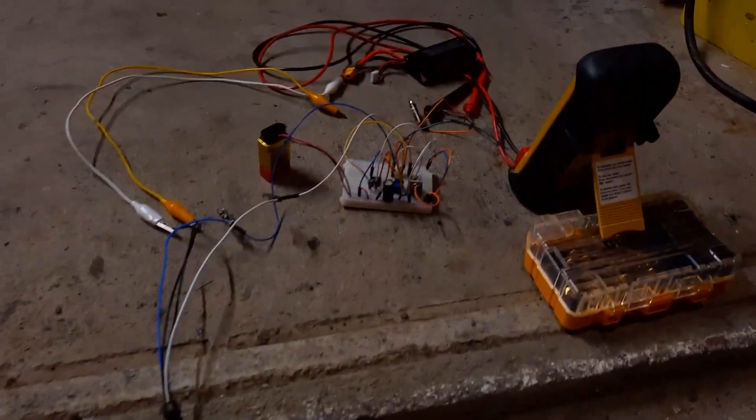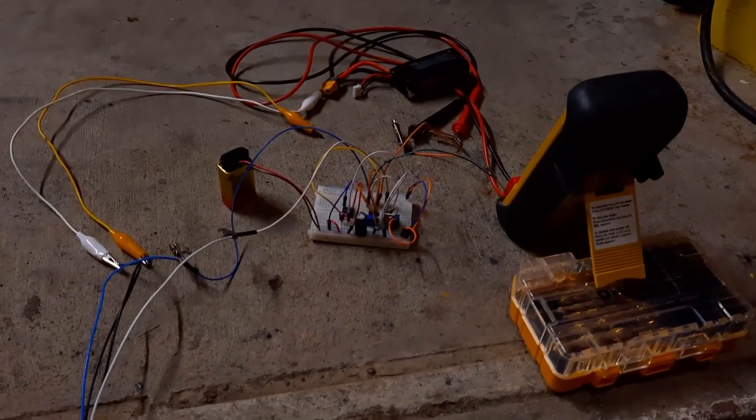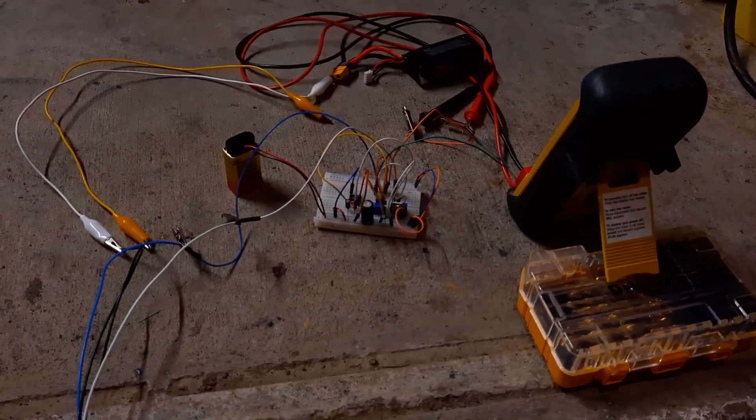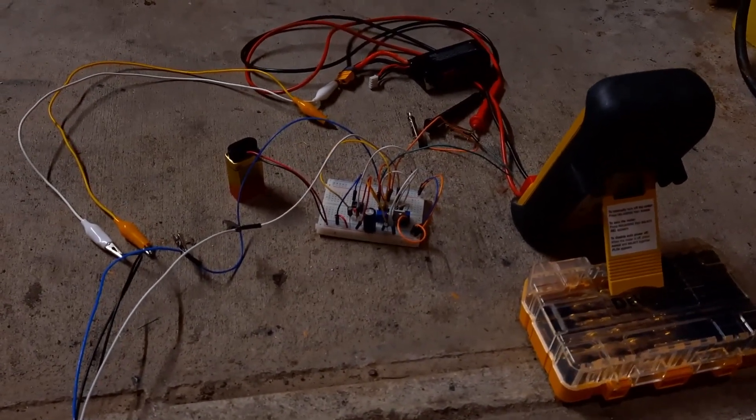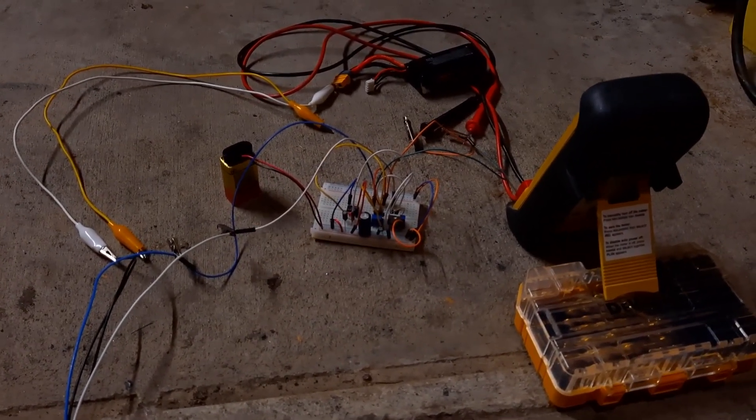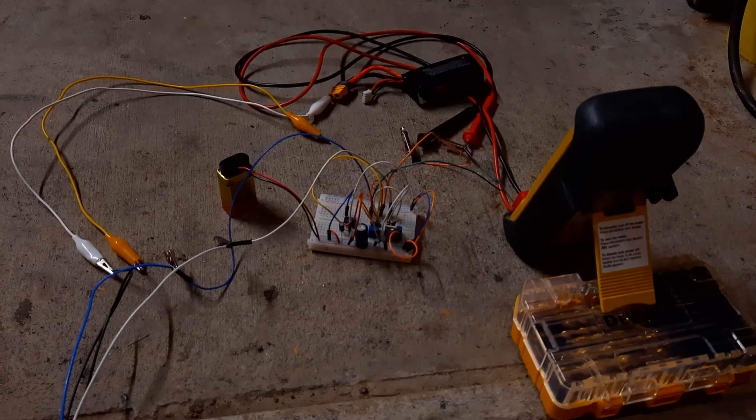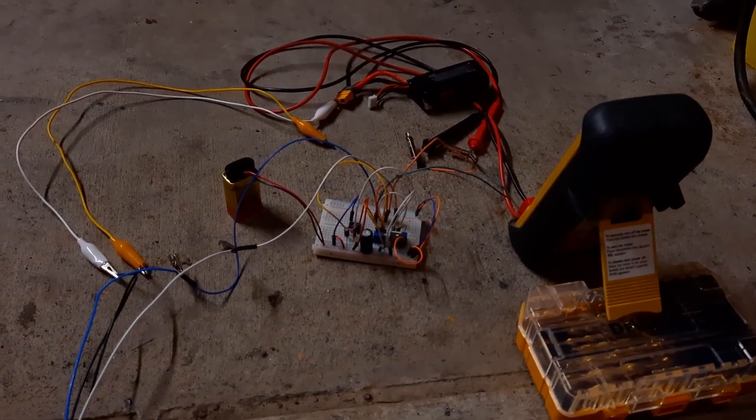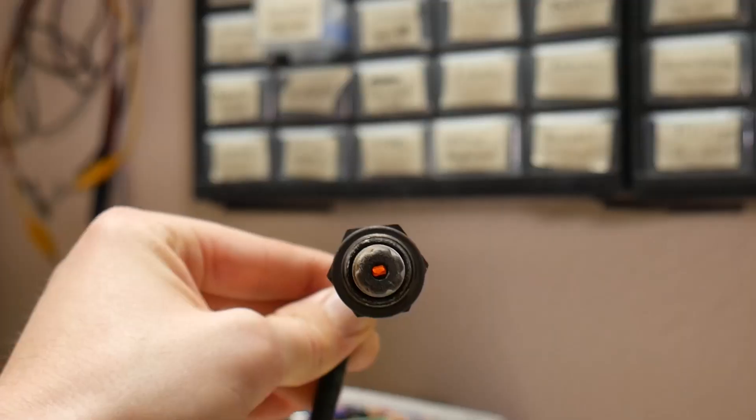This oxygen sensor is hooked up to a custom circuit that puts a 0.3 volt voltage difference across the sensor wires and is able to measure the current of it.